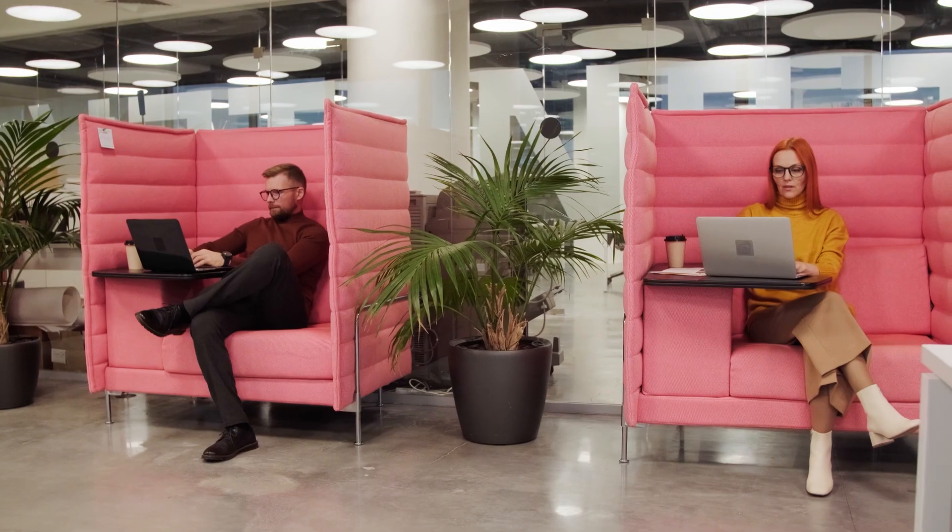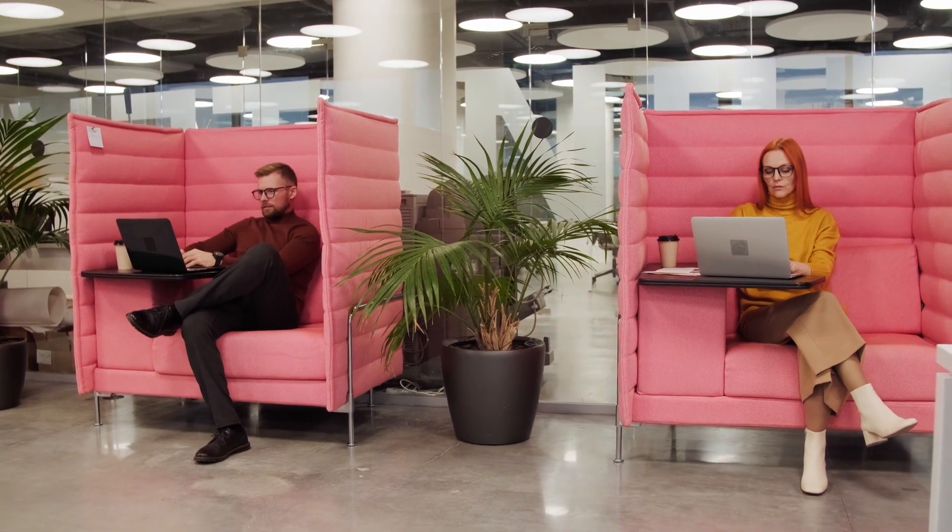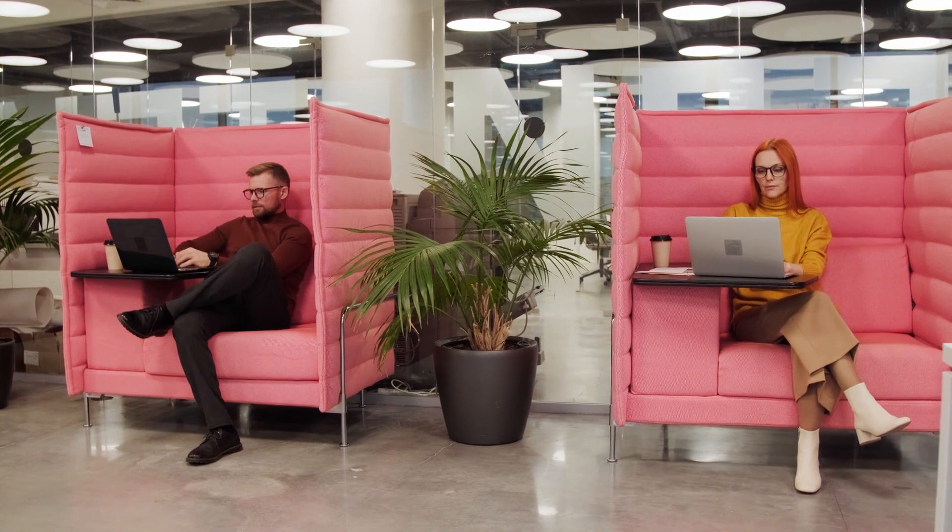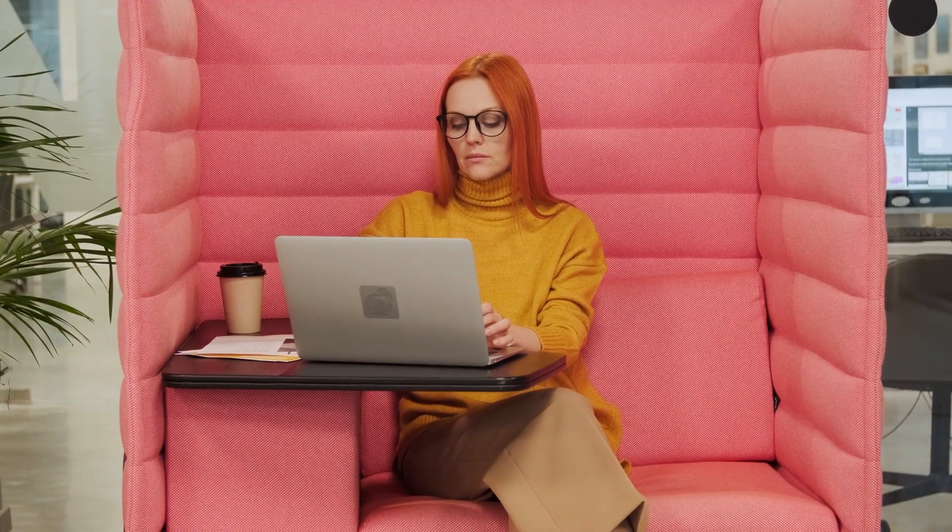Meet Ada and Alex. They are working on an important company project. Ada wants to share files with Alex.